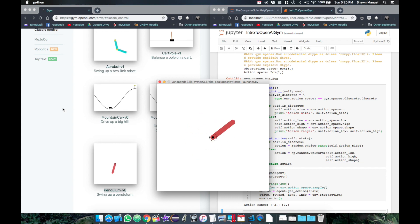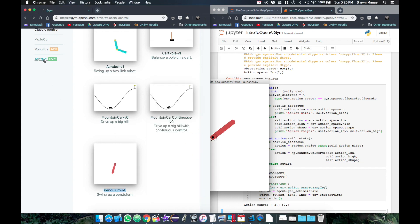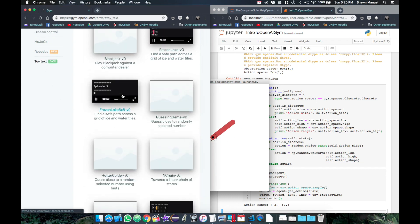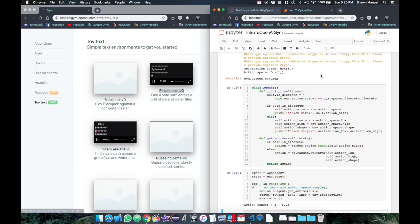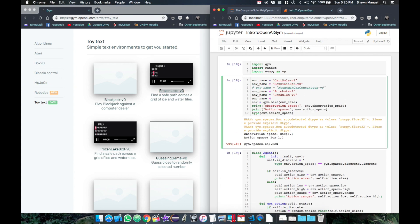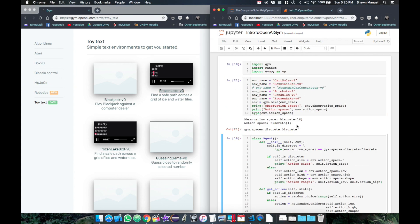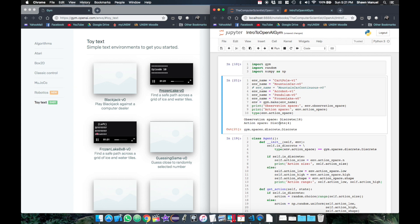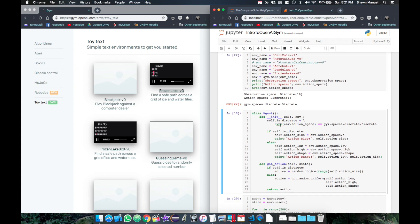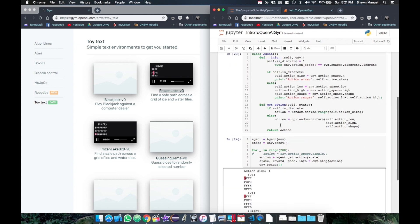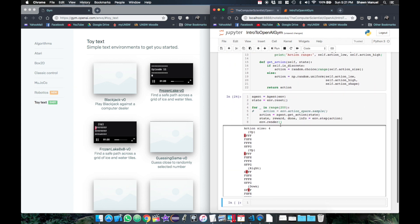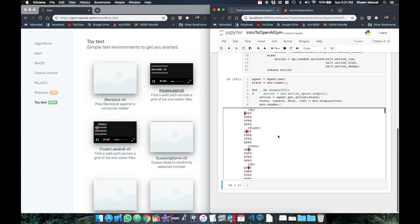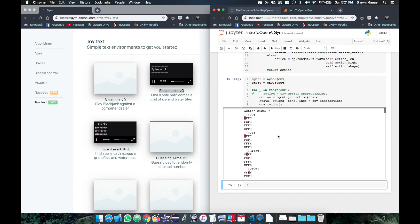And now one last one, perhaps frozen lake from toy text. This one has both a discrete observation and action space. It also has a different rendering because it's so simple - it only has 16 states that can be displayed on the command line.